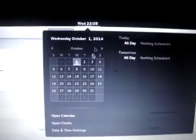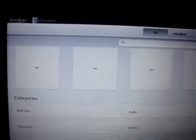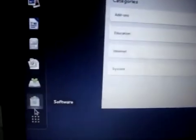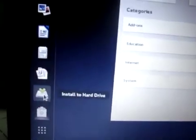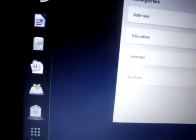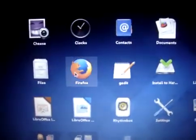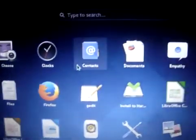It has a calendar, very nice. It has a screen reader and many, many more apps. There is also an Install to Hard Disk option. We even have LibreOffice for doing our work, Firefox, Camera, and Clock. It is very nice looking.